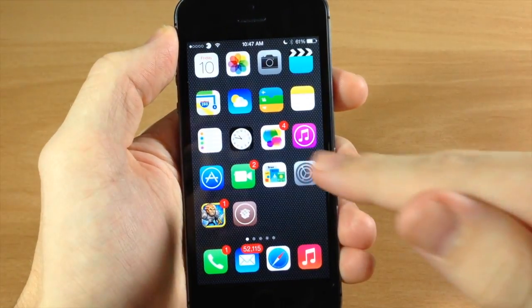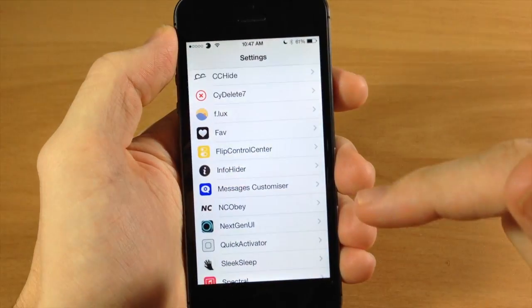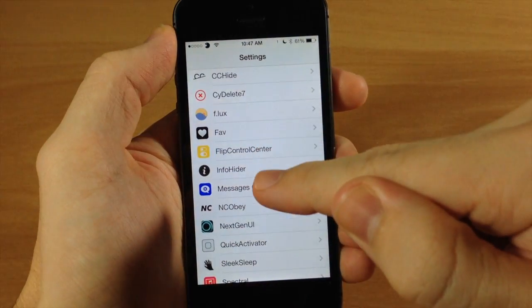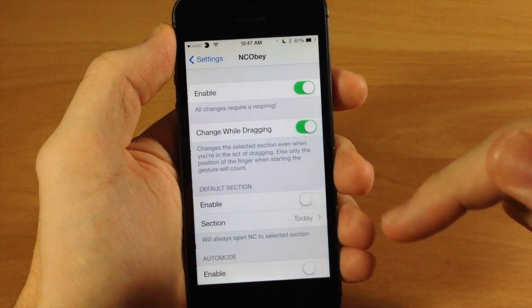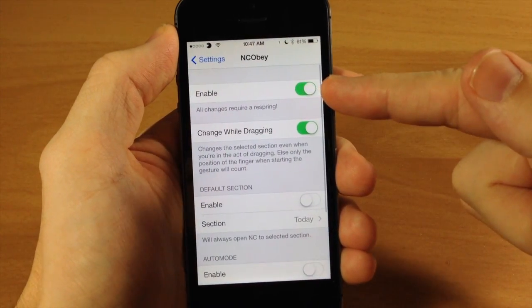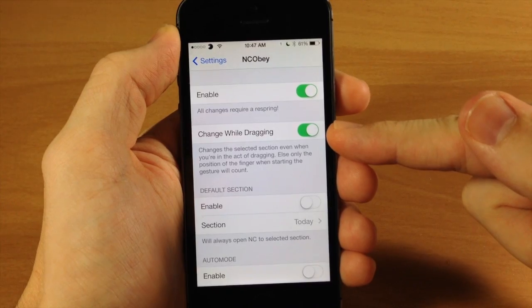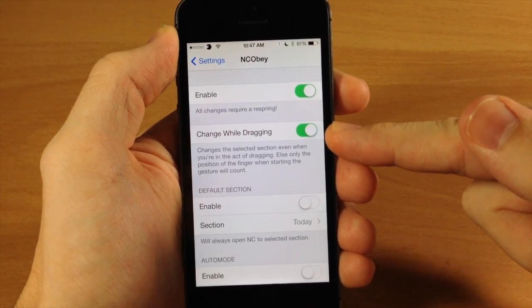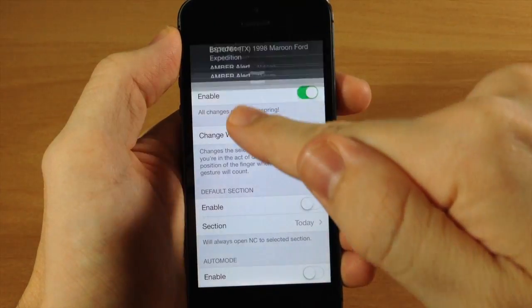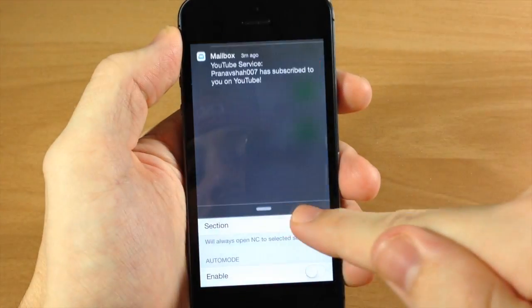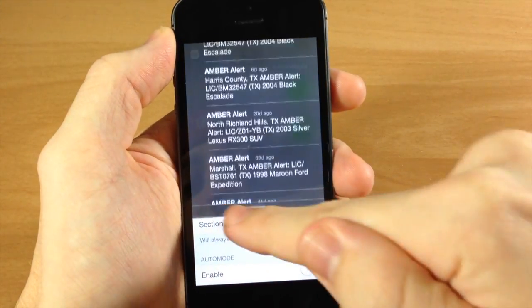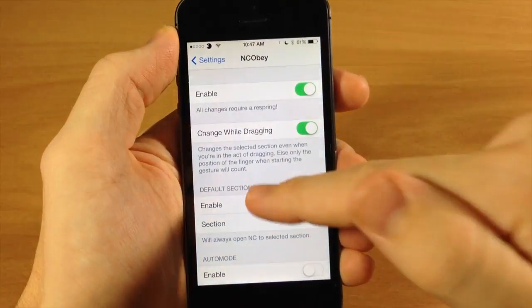Let's jump into the settings here and I'll show you everything that you can do with NCO Bay. You have a kill switch right here, and you have the toggle to change while dragging, which is what I was just doing — as you can see you can swipe through just like that.